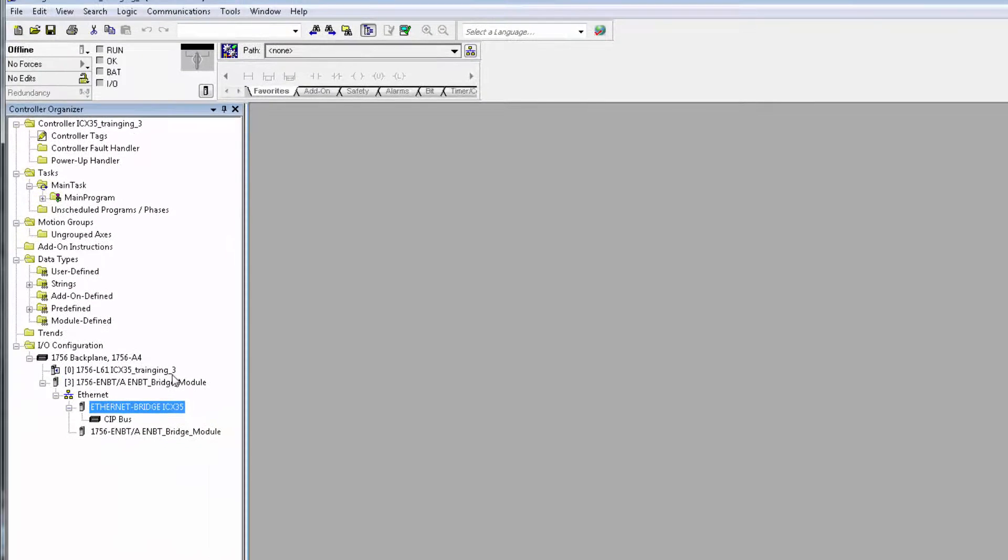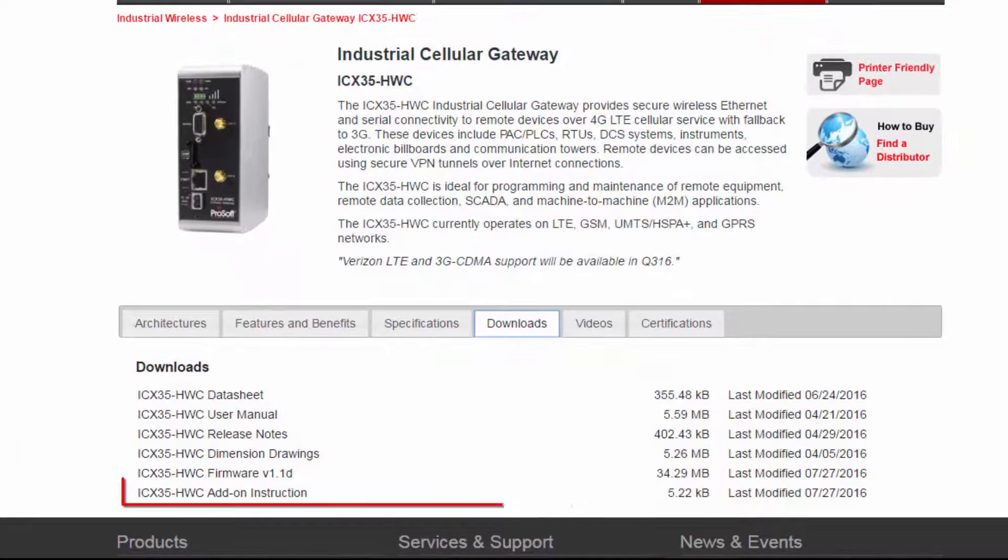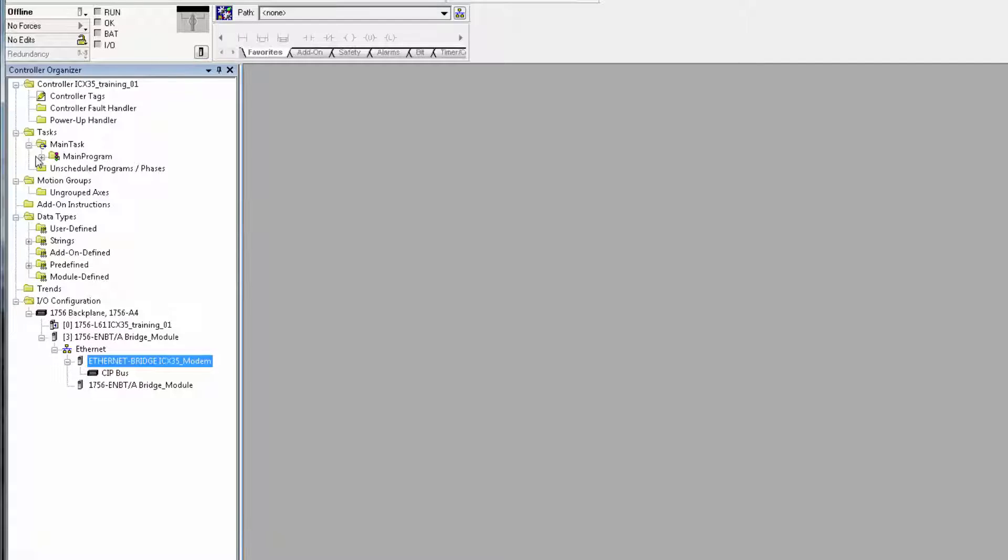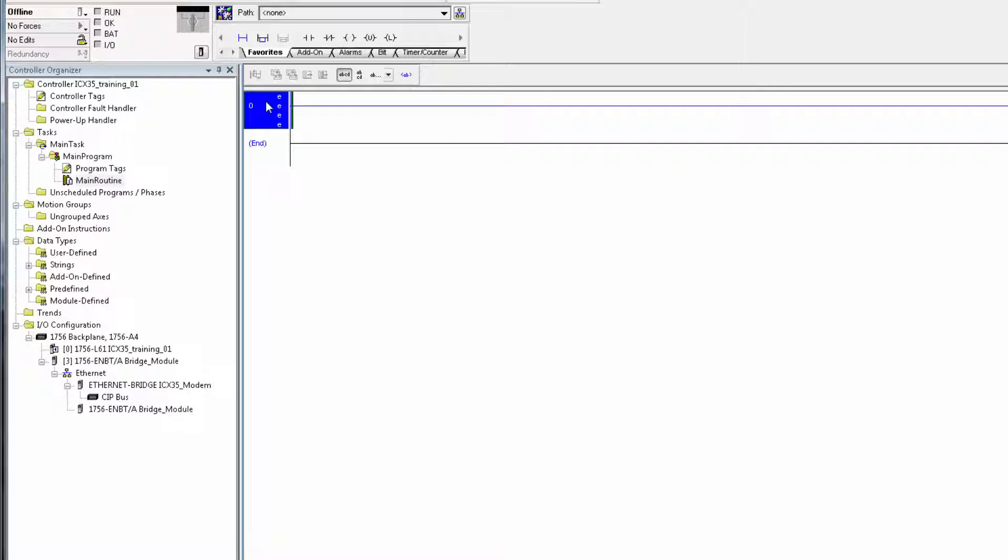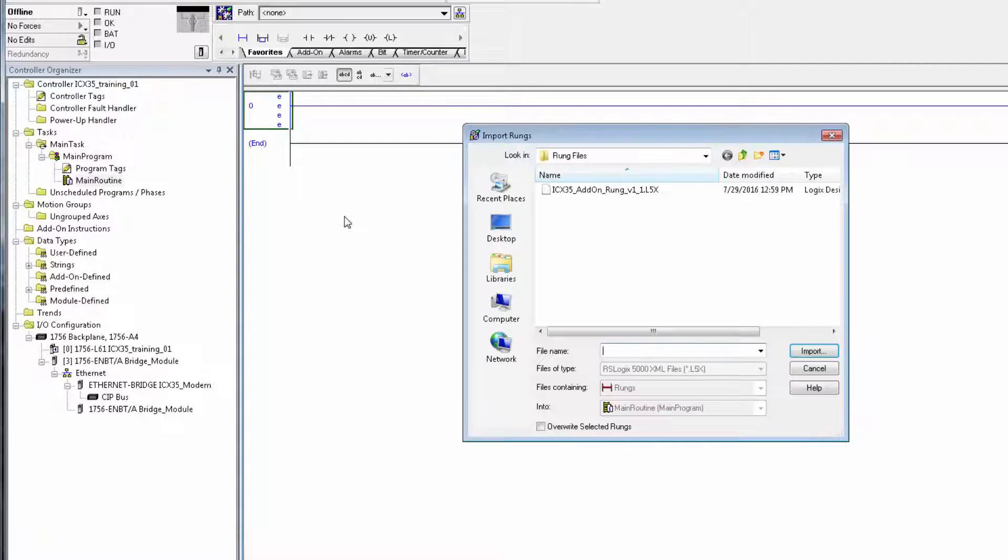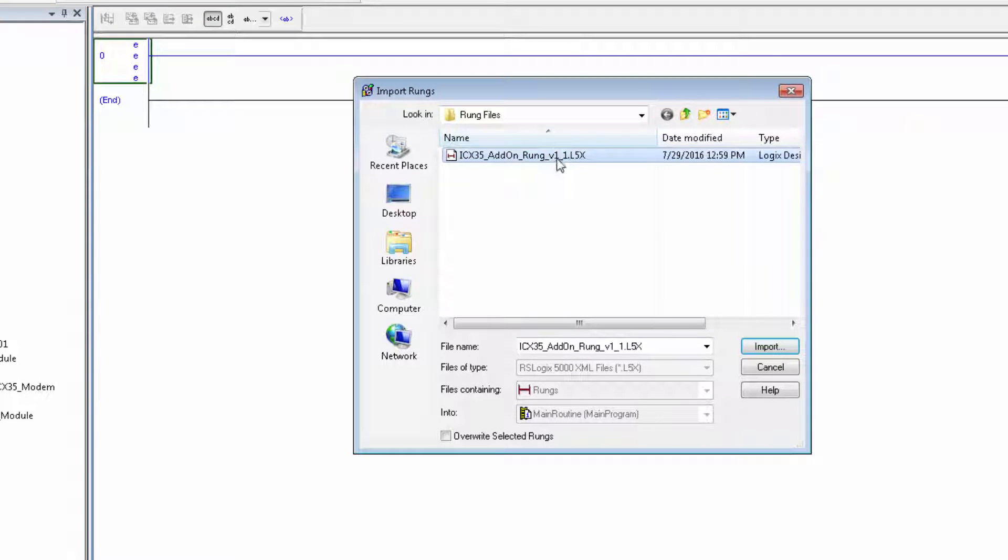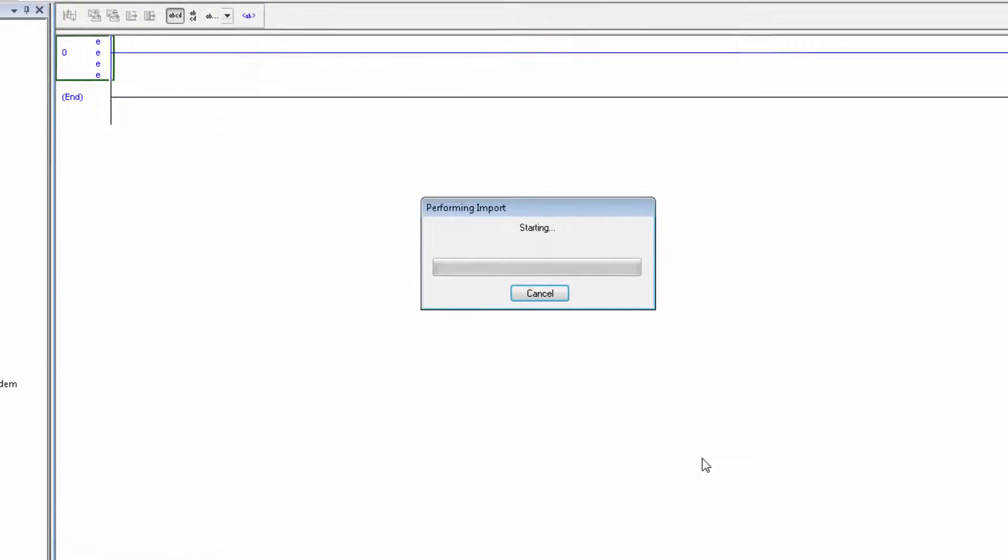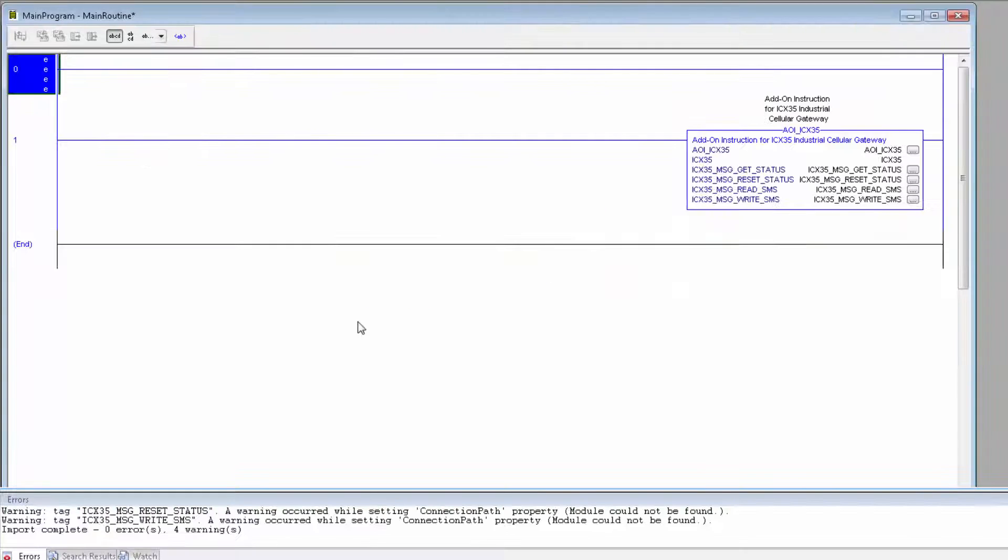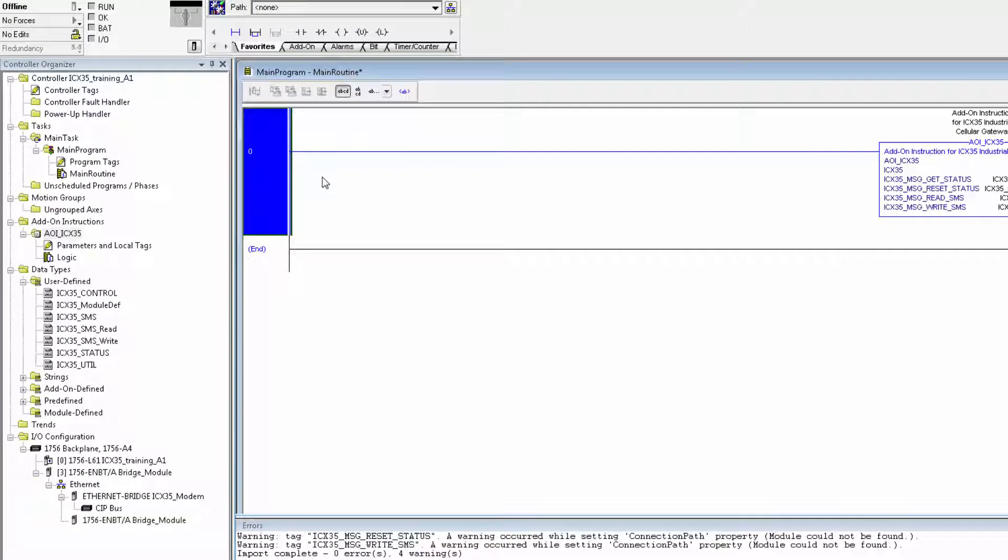Now we're ready to import the add-on instruction to our project. The AOI can be found on our product page on our website. I'll go to tasks, main task, main program, and click on main routine. Right-click on any available rung and select import rung. In the window that pops up, navigate to the location of the ICX35 add-on rung file, select it, and click import. This will open up the import dialog box, click OK, and the import process will begin. Once the process is complete, I'll delete the empty rung zero, and you can see all the new user-defined data types, as well as the add-on instruction here in the menu bar.